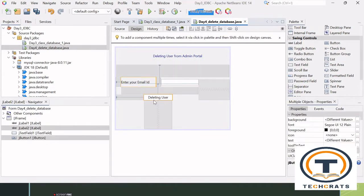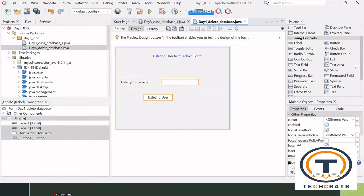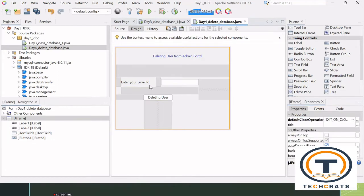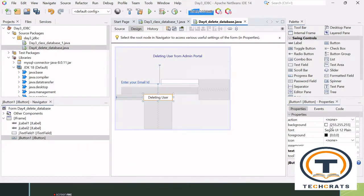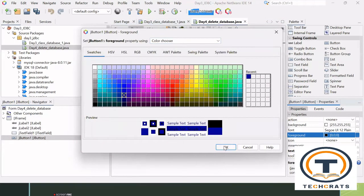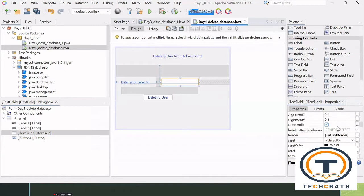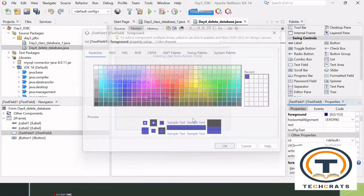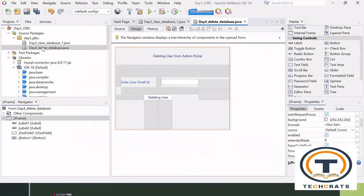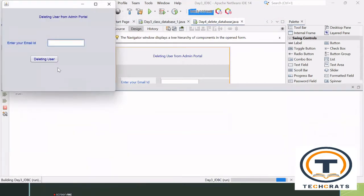I'll select these two elements with the help of Ctrl, change the foreground color, and change the background color — I've given the blue color. Now if I check whether it is executing or not, I'll click Run File — perfectly fine, it is executing. Very nice.